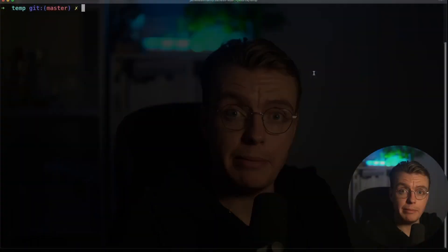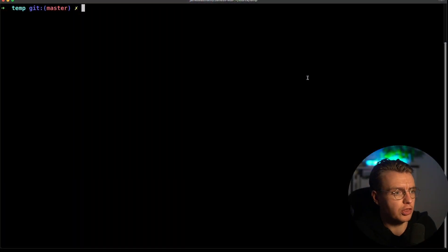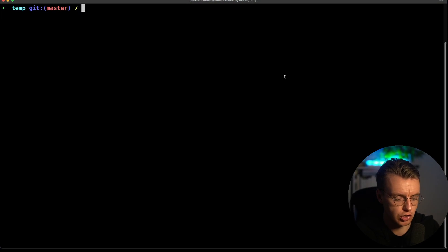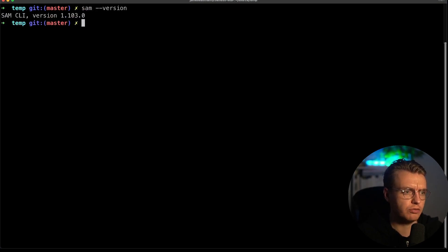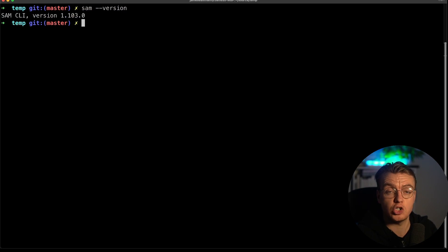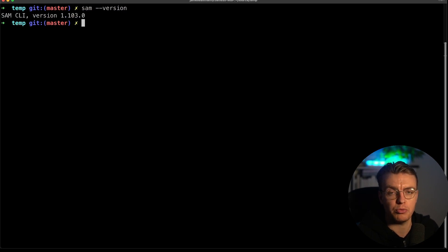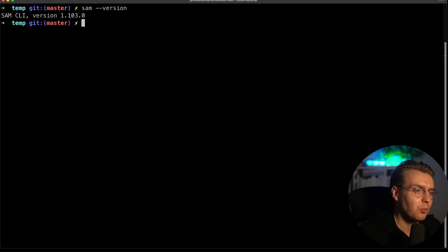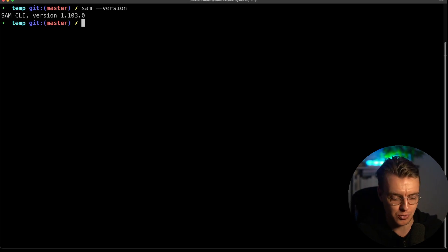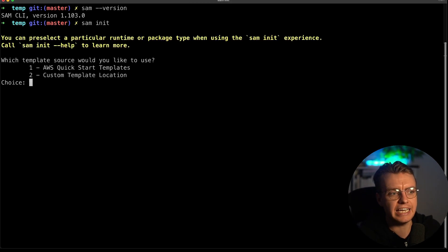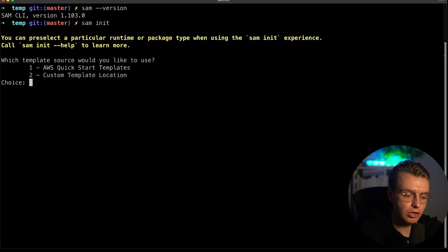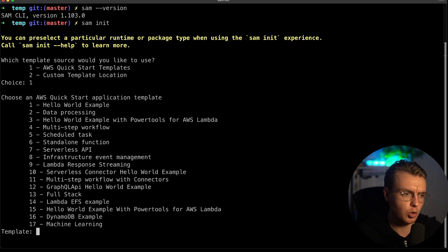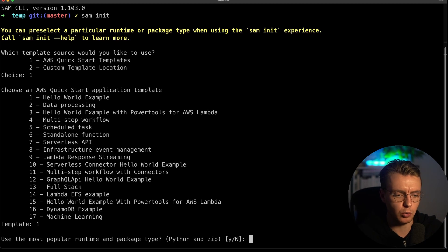To get started with Java on Lambda, you're going to need to make sure you've got the latest version of the SAM CLI installed. If I run a SAM version command, as of right now, that is version 1.103. And then if you run a SAM init command, this allows you to initialize a brand new project. We want to use a quick start template, and for the purposes of this example, let's just use the simple hello world example.